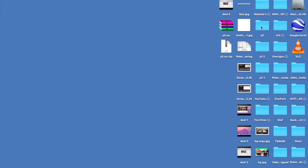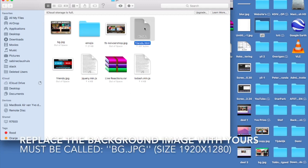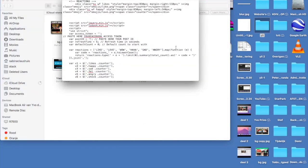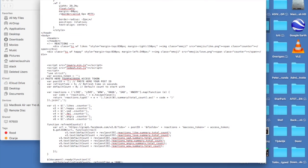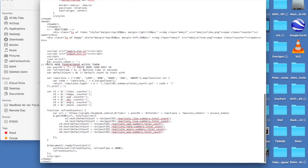Now go to the file you downloaded from the description below and open it. There are only two important documents: the 'friends.html' file and the background image we just created. Put the background image with the correct name into this folder. Open the HTML file with a text editor, then search for the line that says 'paste your Facebook access token here' and paste your token between those markers. Then go to File and save it. Don't close it — we'll need it again soon.